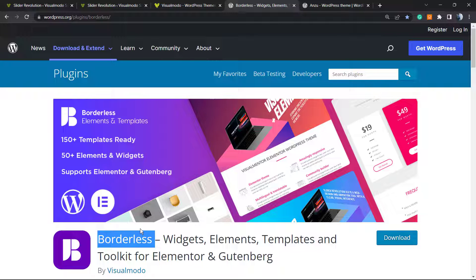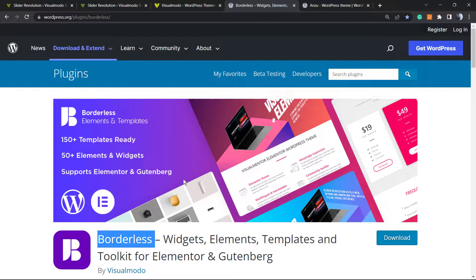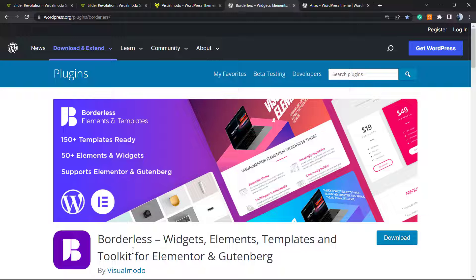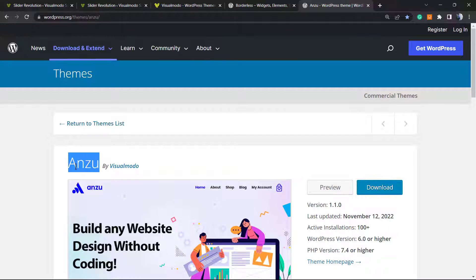To use this plugin, all you have to do is go to WordPress dashboard, Plugins, Add New, search for Borderless, click on Install and activate it. It's going to give you pre-built sites that you can import with a single click. The same as our Envo WordPress theme, the best free WordPress theme that you can use.